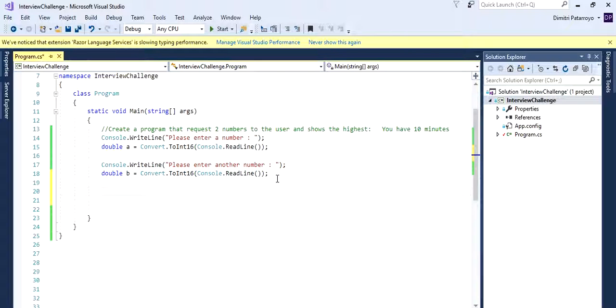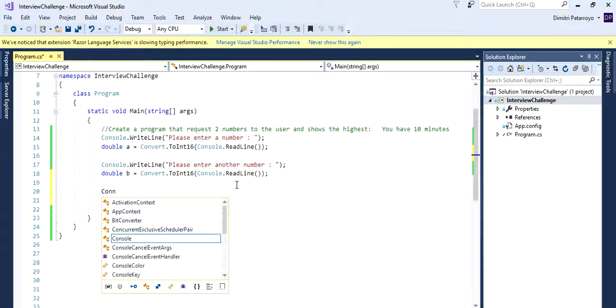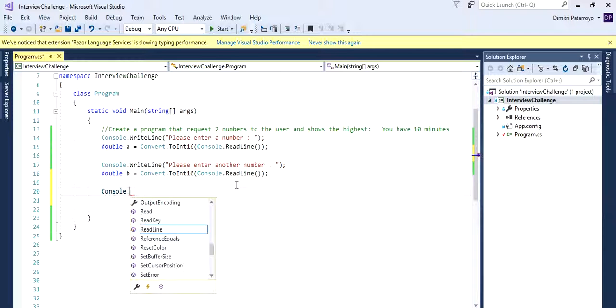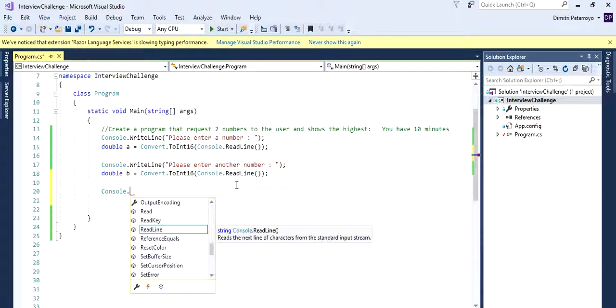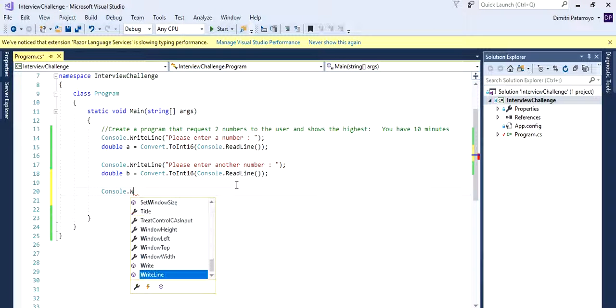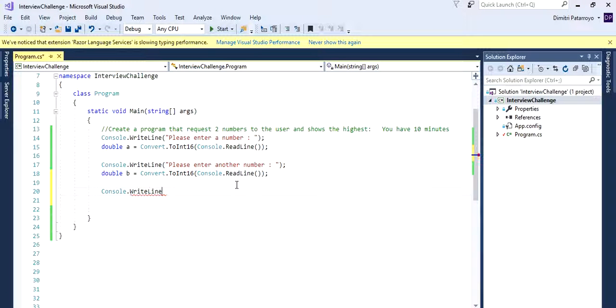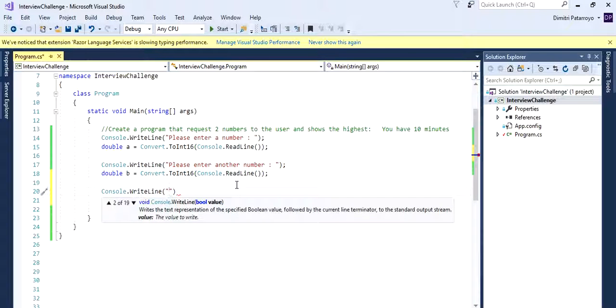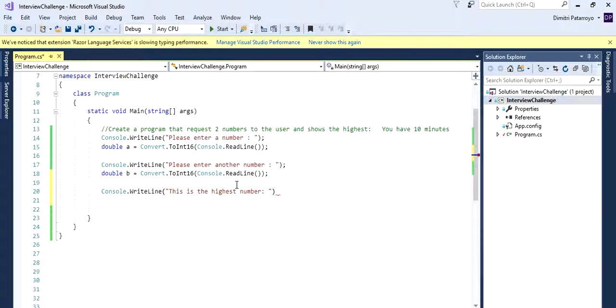We need to decide which number is highest, if it's A or B. So let's just read. Let's just type a write line again so we show this to the user. This is the highest number.